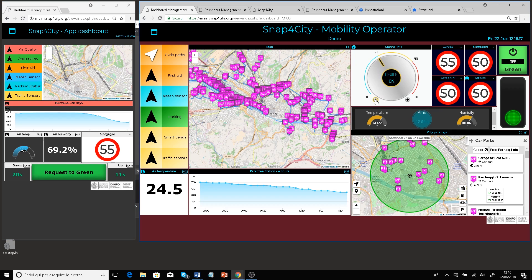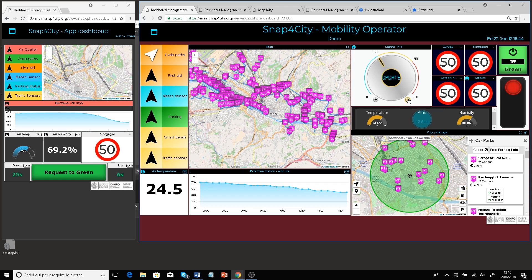The operator can change the speed limit using a dimmer. This dimmer is effectively an IoT actuator — a virtual actuator — that sends data to the IoT device and broker. Once the change is performed, it propagates through the broker to other connected devices.